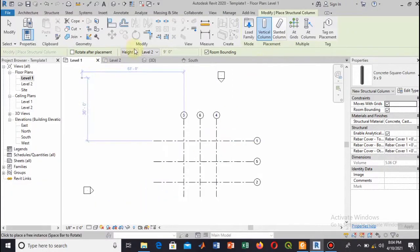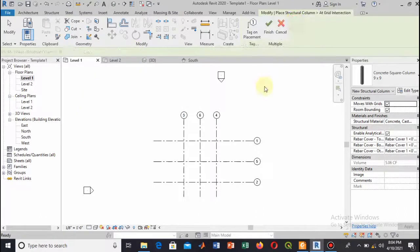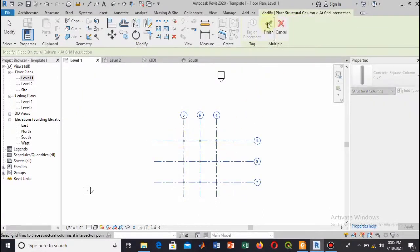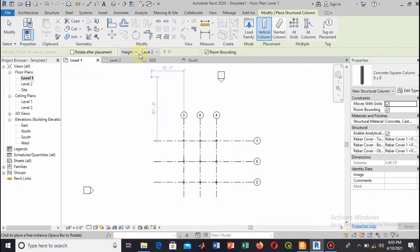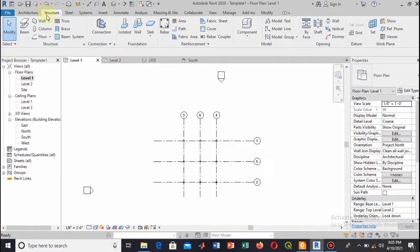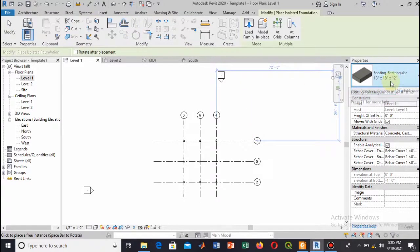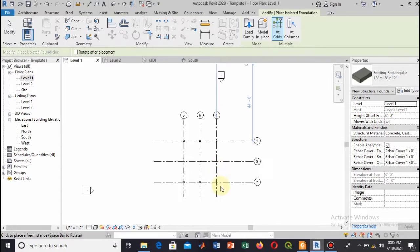Now let's have a view in the 3D. Here you can add the footing to this column as well. Select for all and select through the grid point and hit Enter.